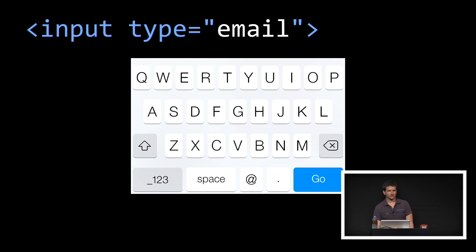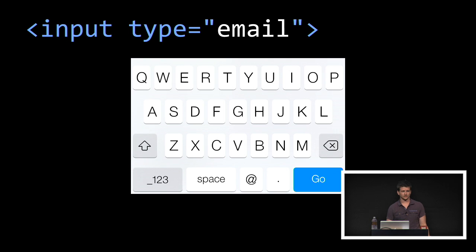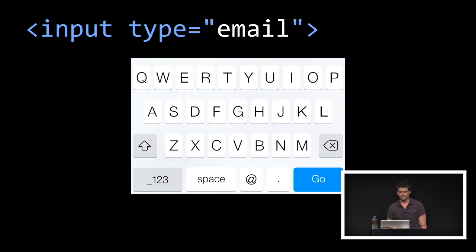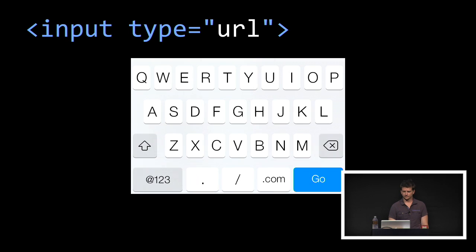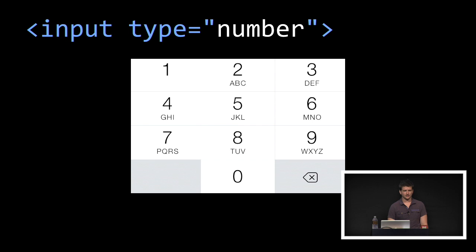First, some of the new input types. This one's email. You can get custom keyboards for iOS and Android, which is really awesome. Typing things into your phone is really hard at the best of times. So these are really handy. There is some basic validation that comes along with them as well. However, it's pretty flaky, because most people, even the browser vendors, are not very good at doing validation. So we have email, tel — which is for telephone — URL, and number.